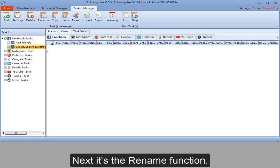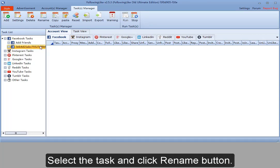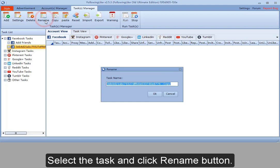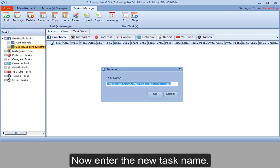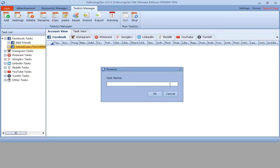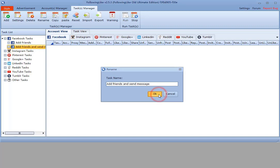Next, it's a rename function. Select the task and click rename button. Now enter the new task name. Click OK.